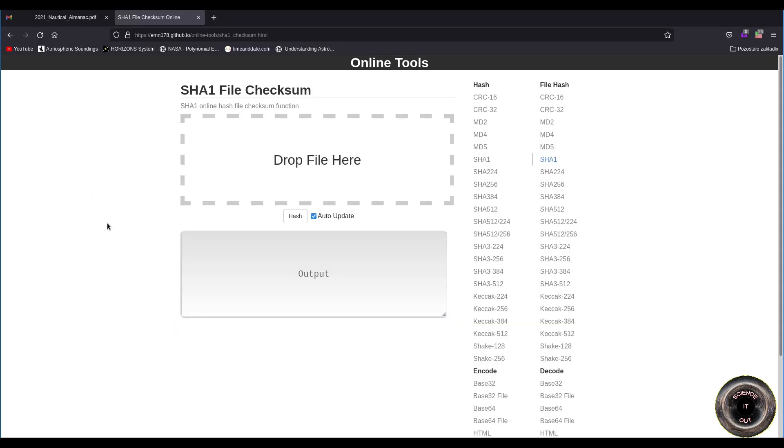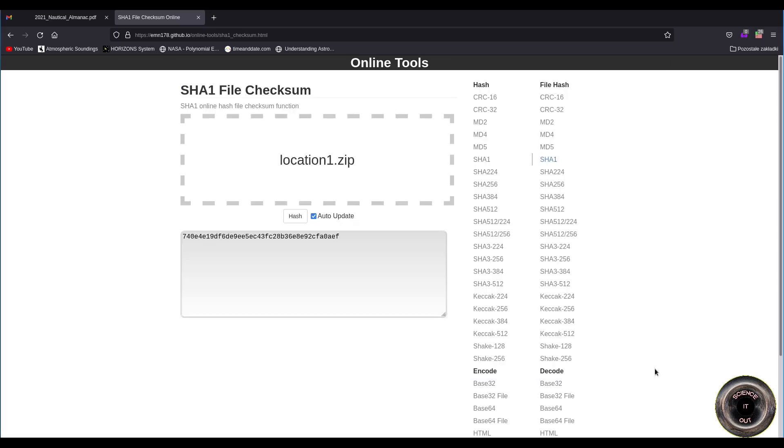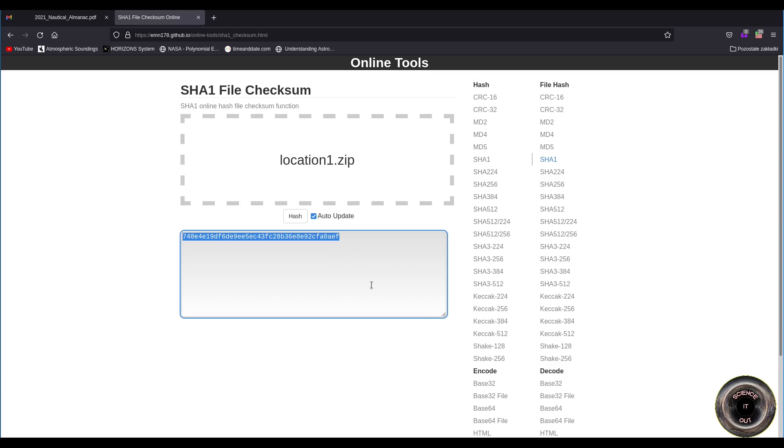So I'll show you now how to do it. To calculate the hash you can use this website. I will post the link in the description of the video. It's very simple. You just click the drop file here. Choose the file, the zip with the screenshots. This location_1.zip is a zip file that contains the three screenshots of Vega, Deneb and Polaris. And once you click open the hash appears here. So that is what you should publish along with your data, with elevations of the stars and time. So that we can later check that you didn't lie about the location and about the elevations.